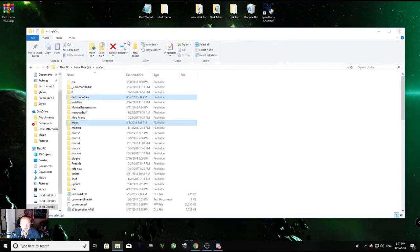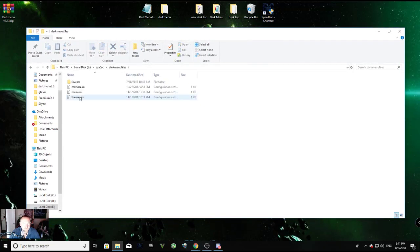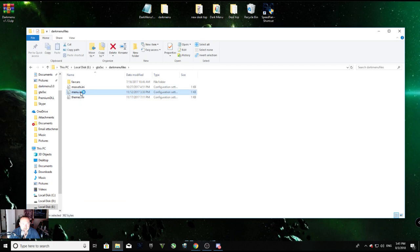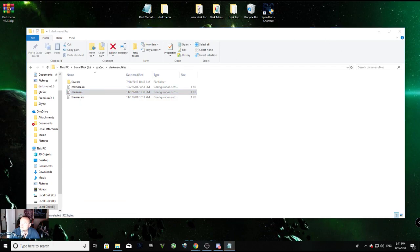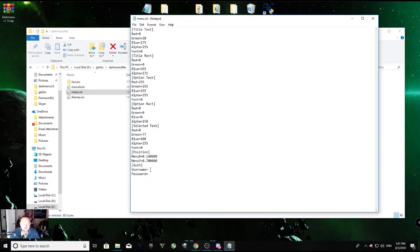All right, if you've done that you want to go in here, start menu files, go to your menu.ini and double click it. And you're going to go down here to username and you're going to put in your username exactly how it is on the website.